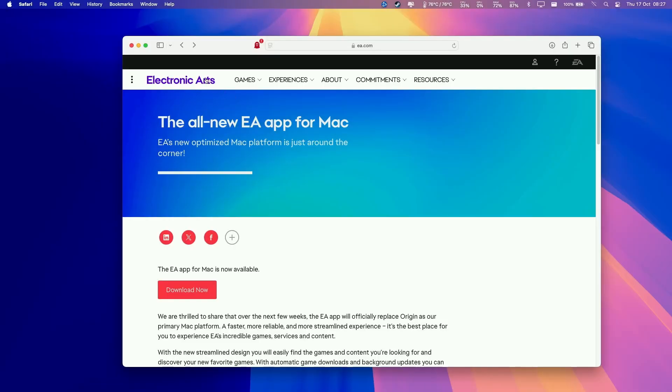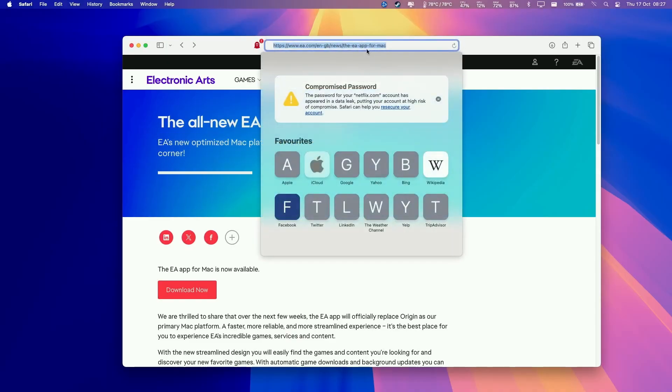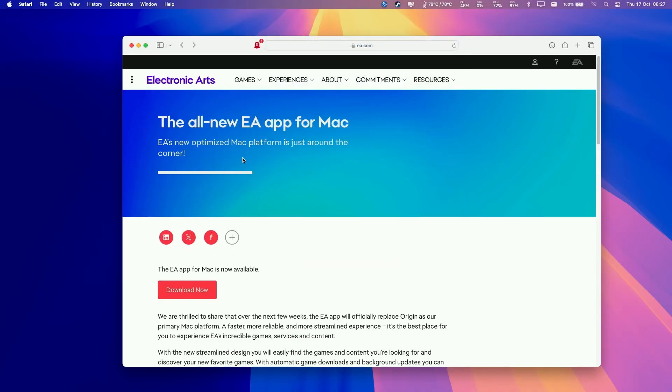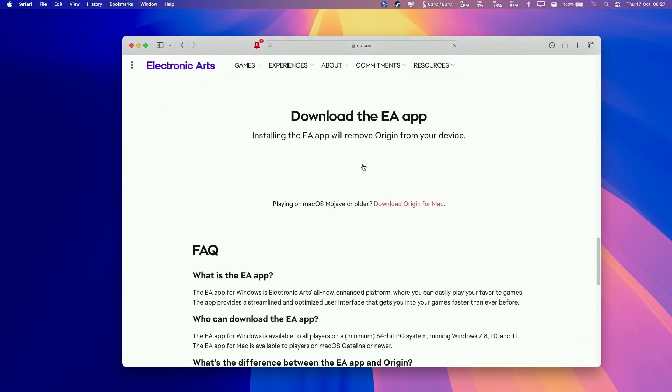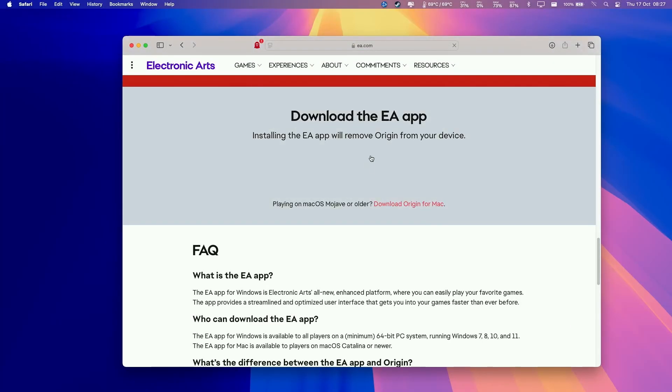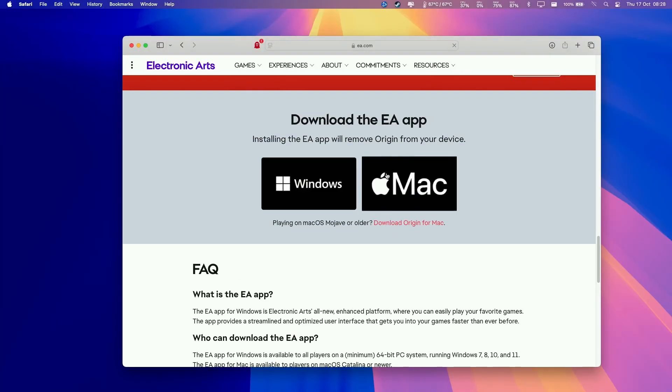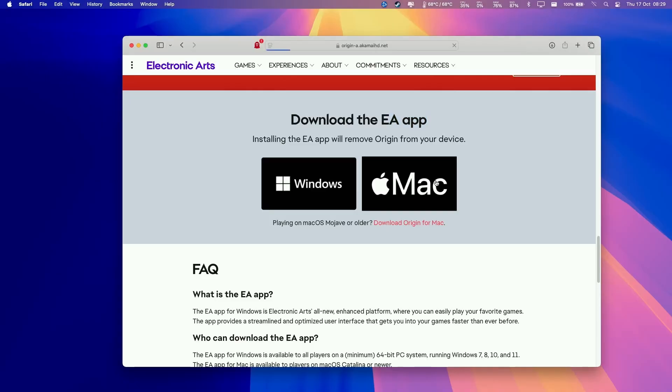The first thing that we're going to do is go to the EA.com website and then download the Mac version of the app. I'll leave a link to this in the description. We want to click the Download Now button, and then we can download the software. We just have to wait a few moments for this to load up. Then we're going to see this button here for the Mac version of the EA app. We're going to click on this to download this. We're going to click Allow.